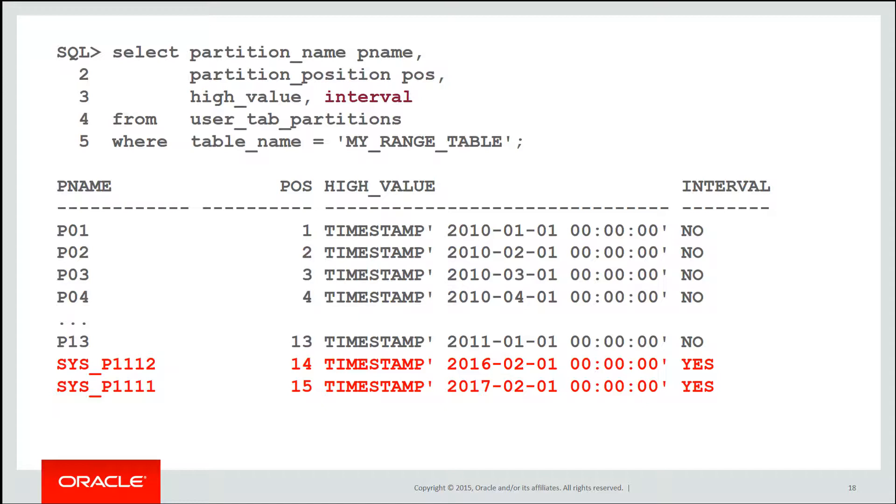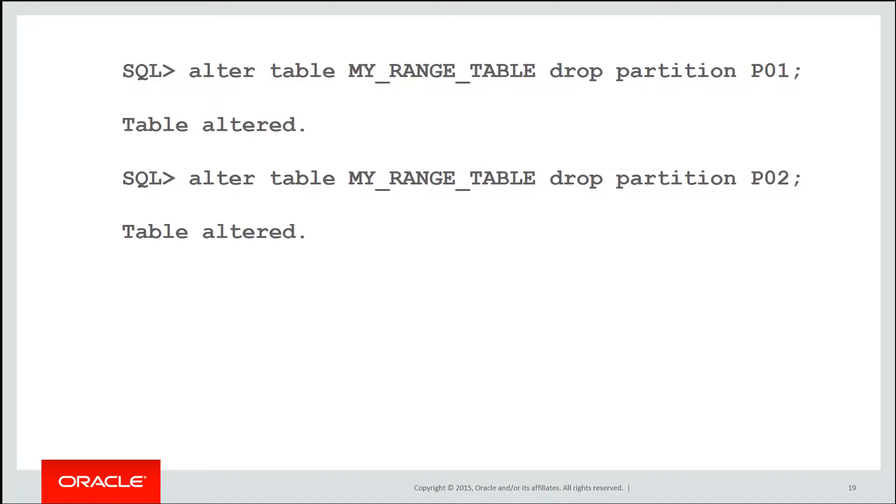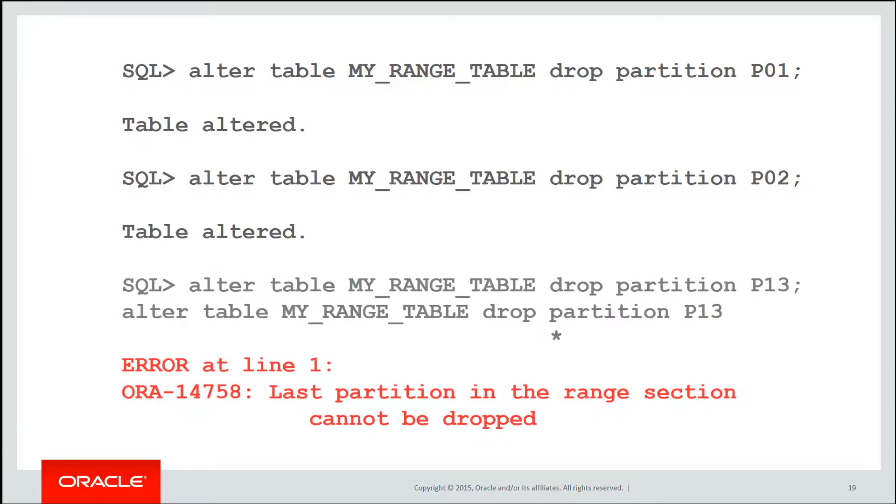So when we're doing things like maintenance, I can drop, for example, partition P1. No problems there. I can drop partition P02. No problems there. When I try drop partition P13, because it is the highest range marker, I can't because if I was to do that, I no longer know where my interval partitions would start.